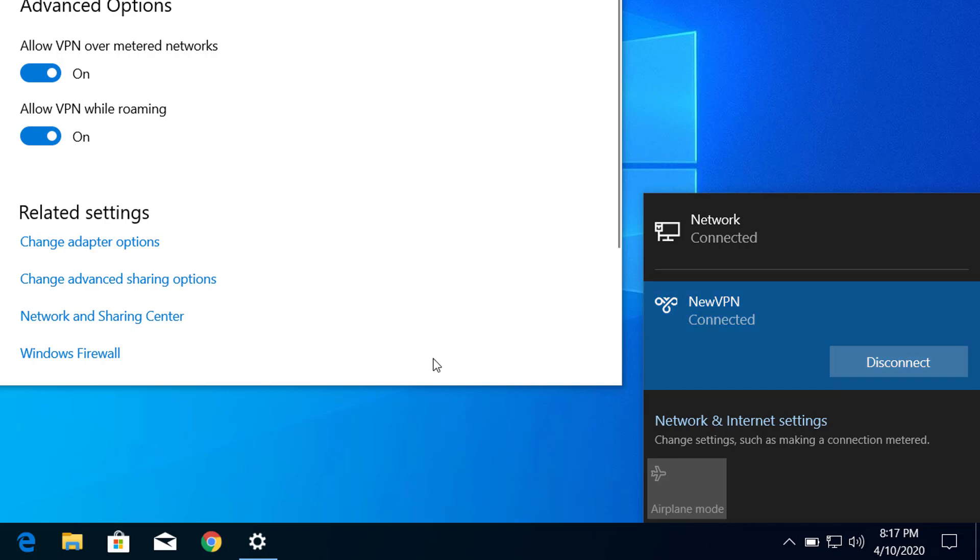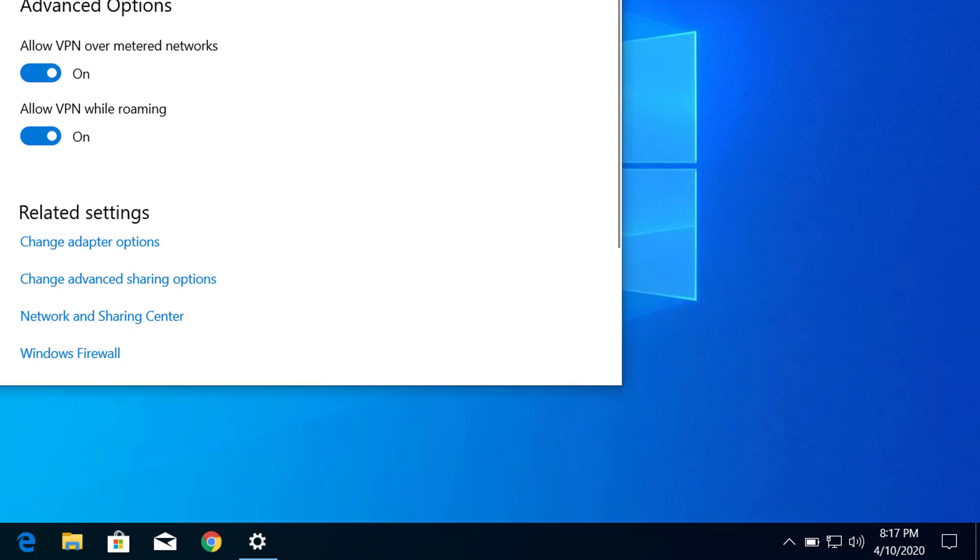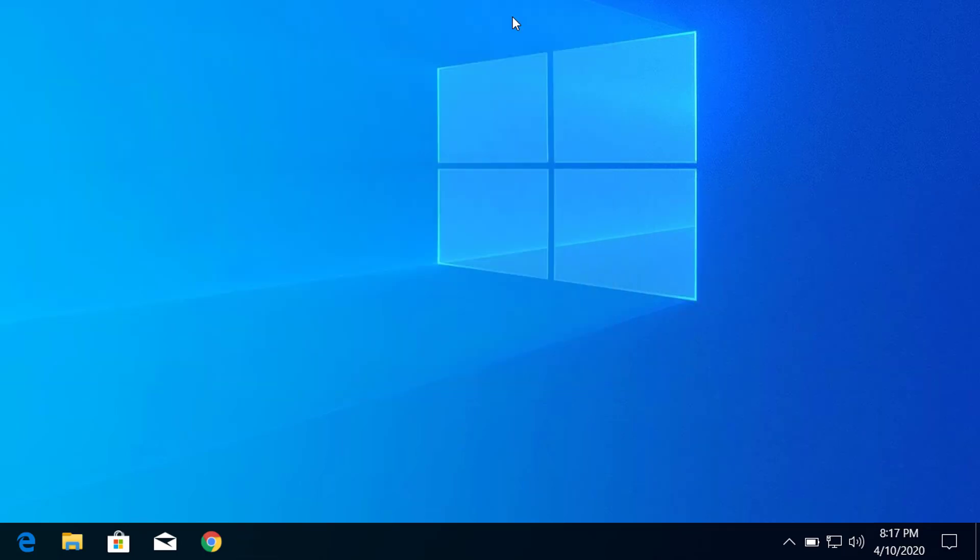This is how we can create a VPN connection on Windows 10.